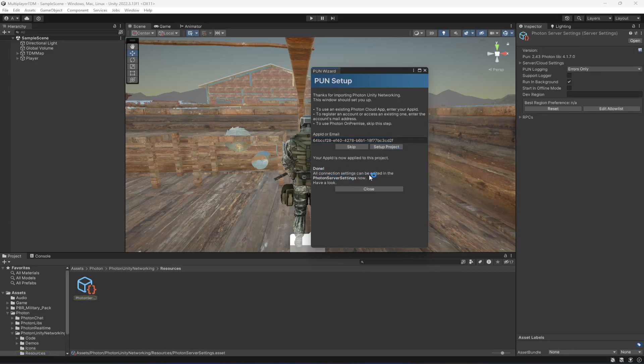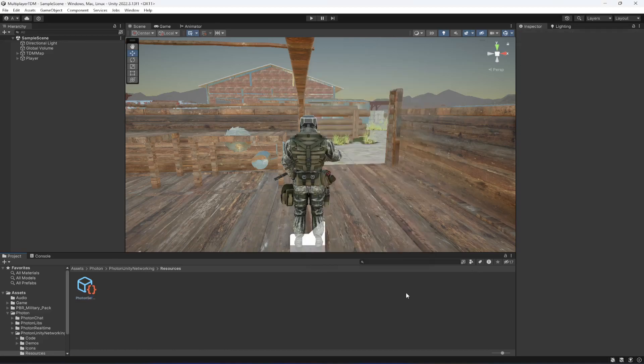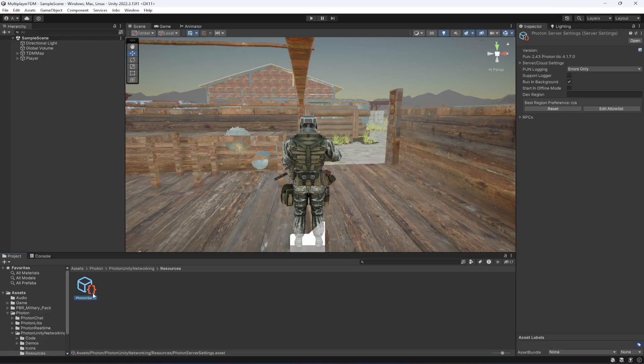All connection settings can be edited in the Photon Server Settings. After this, you can just simply click on Close. That is it. As you can see, it created this file as well.